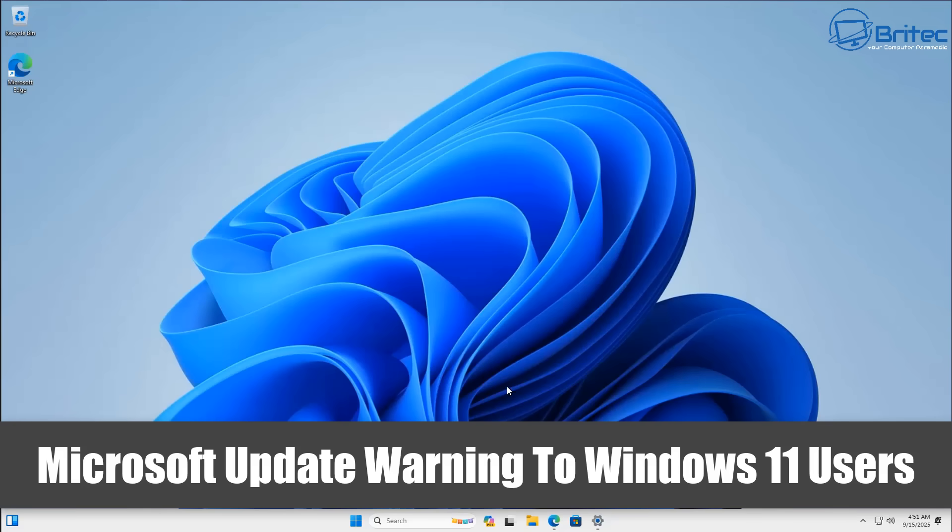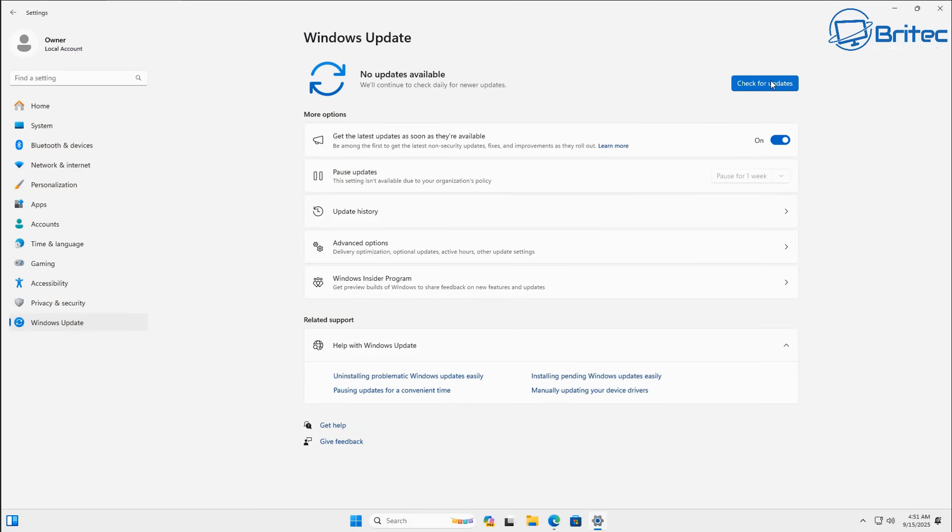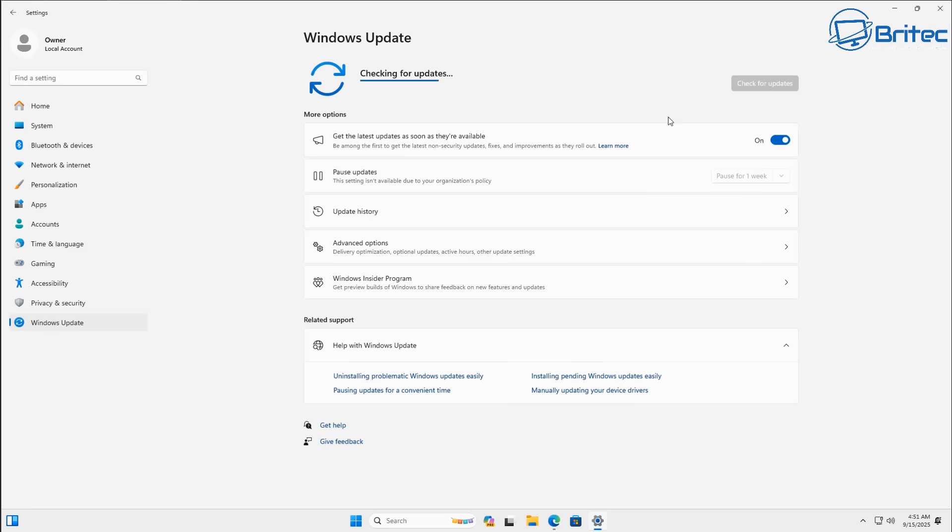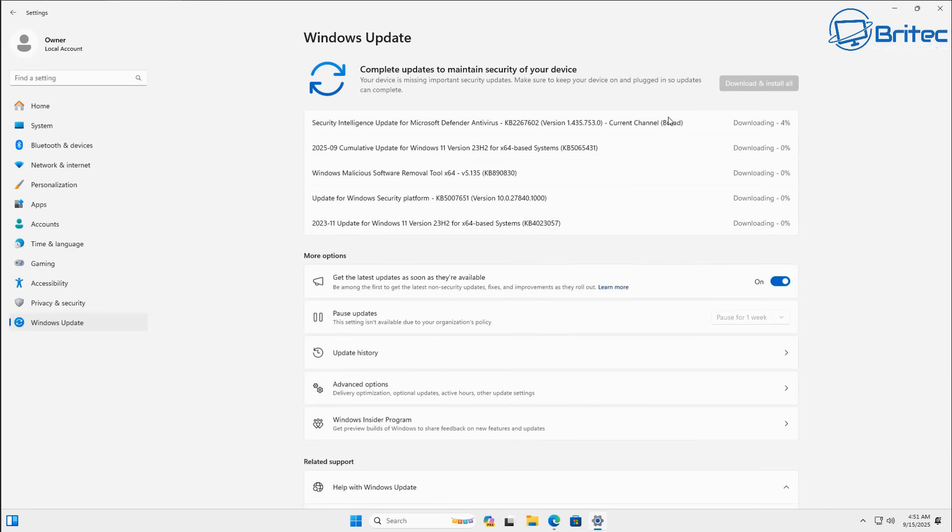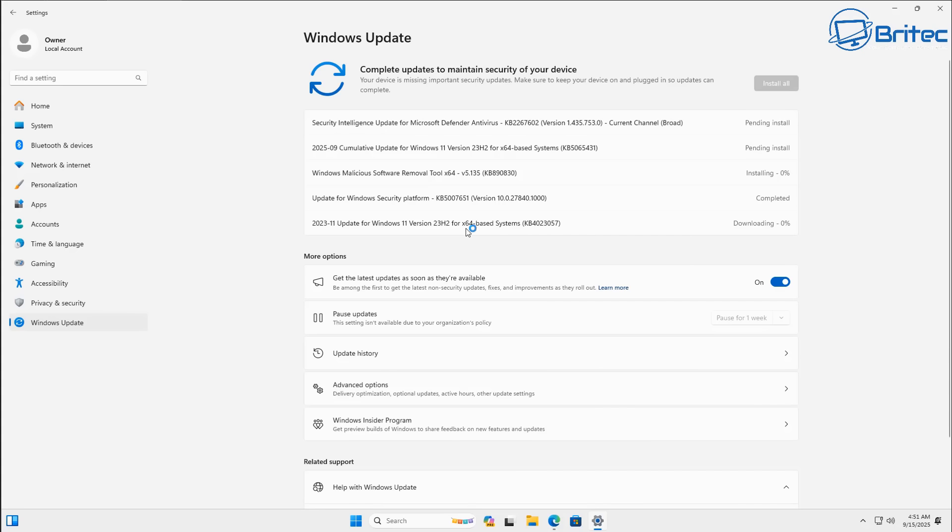What you guys got another video here for you. Microsoft update warning to Windows 11 users that are using 23H2. If you are on a version of Windows 11 that is running 23H2, now is the time to start thinking about upgrading your version of Windows.